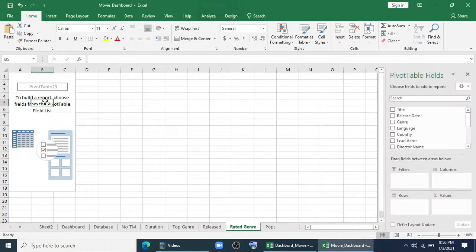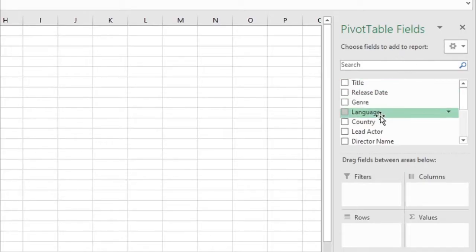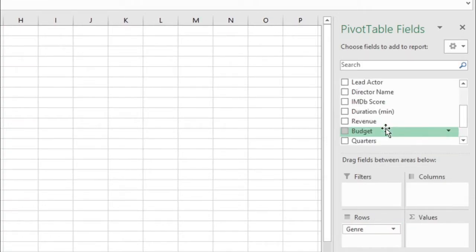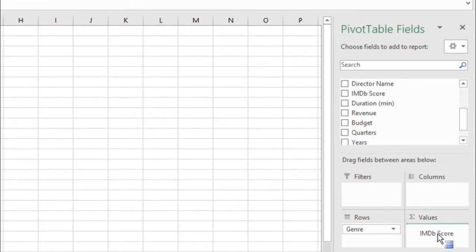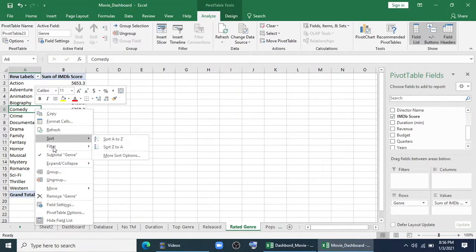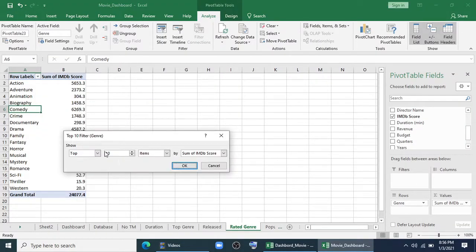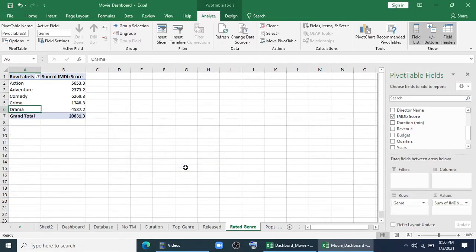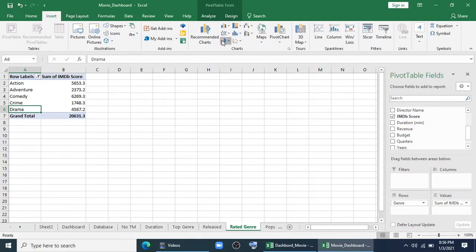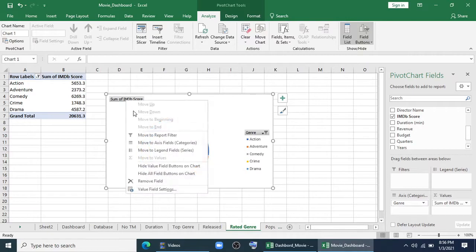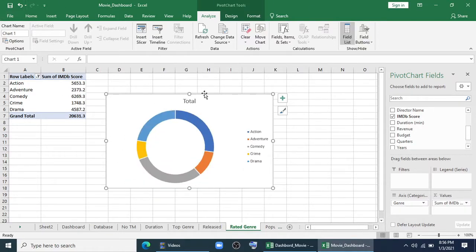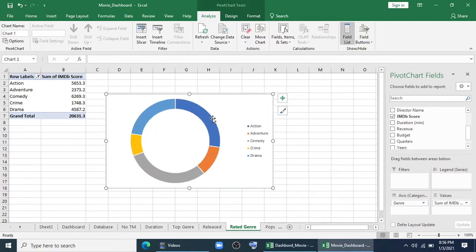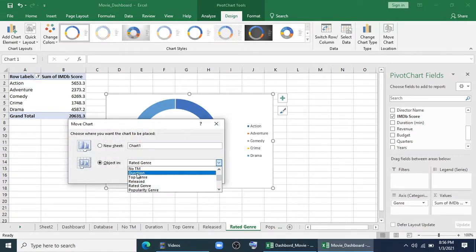Now, top rated genre. I will go to analyze, I'll go to genre, top rate. I'll take IMDB score. I'll filter it with top 10 filter, I'll keep only 5. I'll create a chart, I'll hide all the field buttons, I'll remove total, and I'll copy it or send it directly to dashboard.